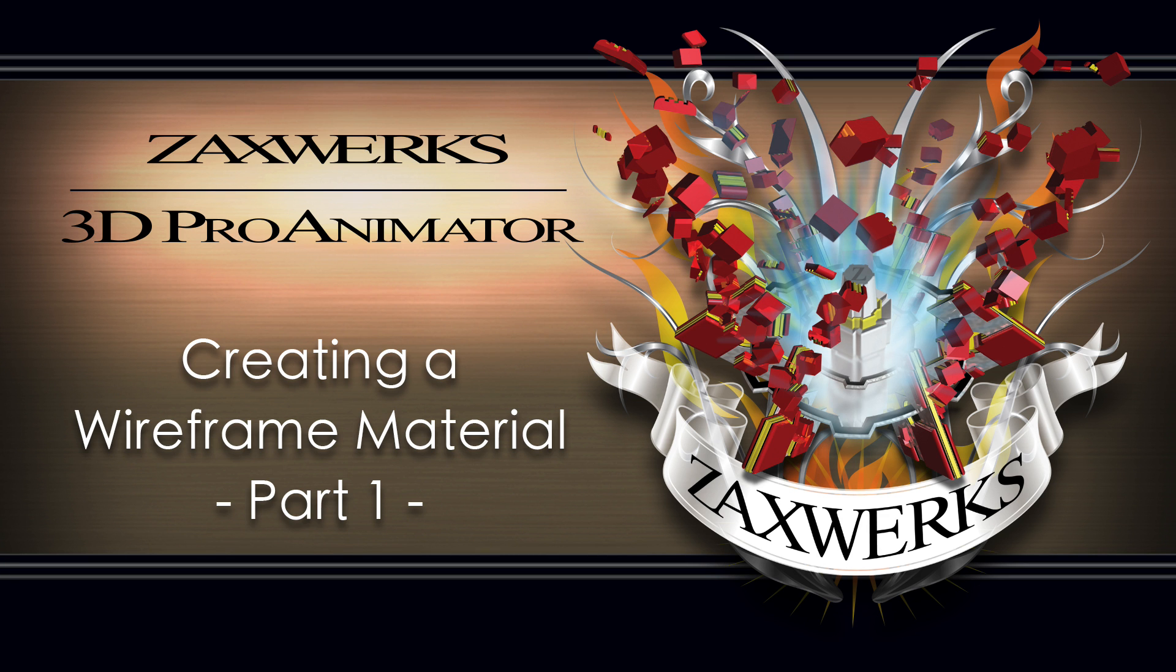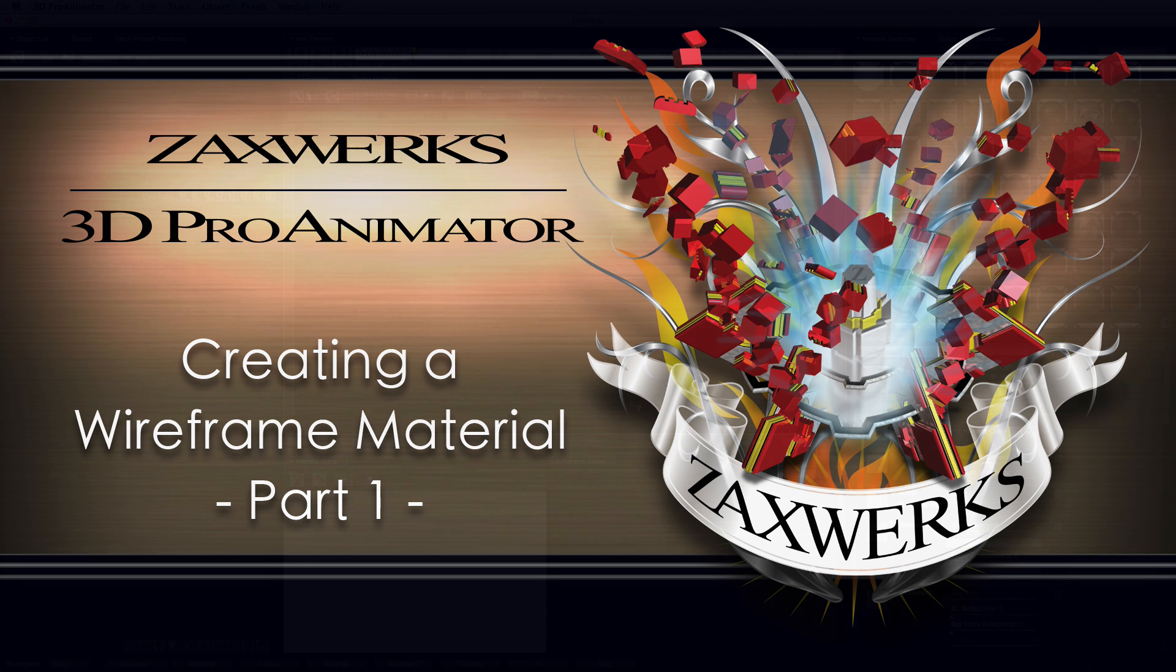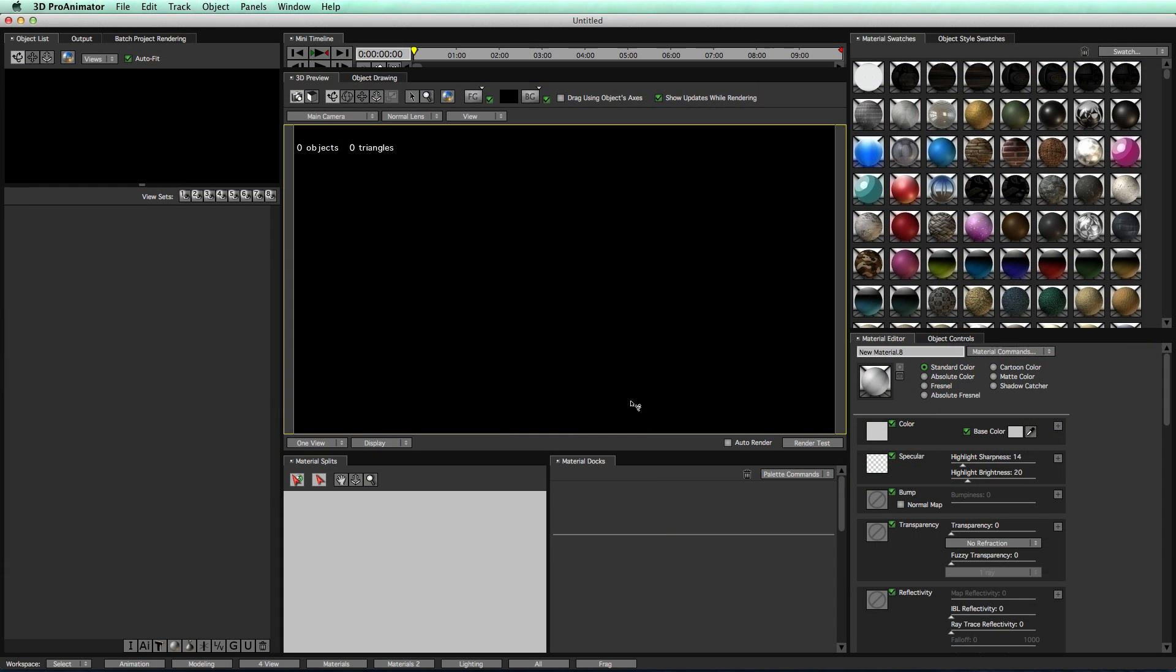Hey guys, I'm Alex from Zaxworks, and in this two-part tutorial, I'm going to show you how to make wireframe materials in 3D Pro Animator. Let's go ahead and get started.